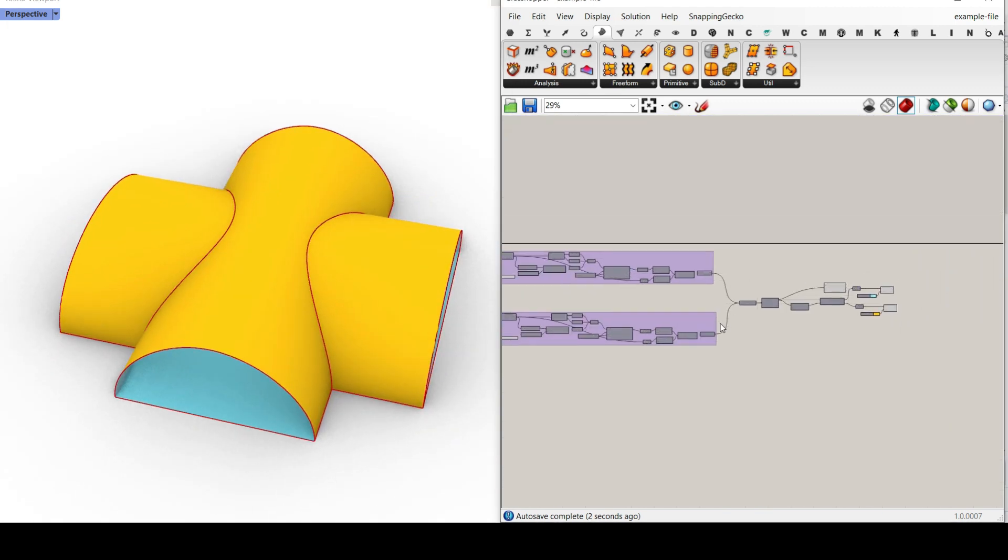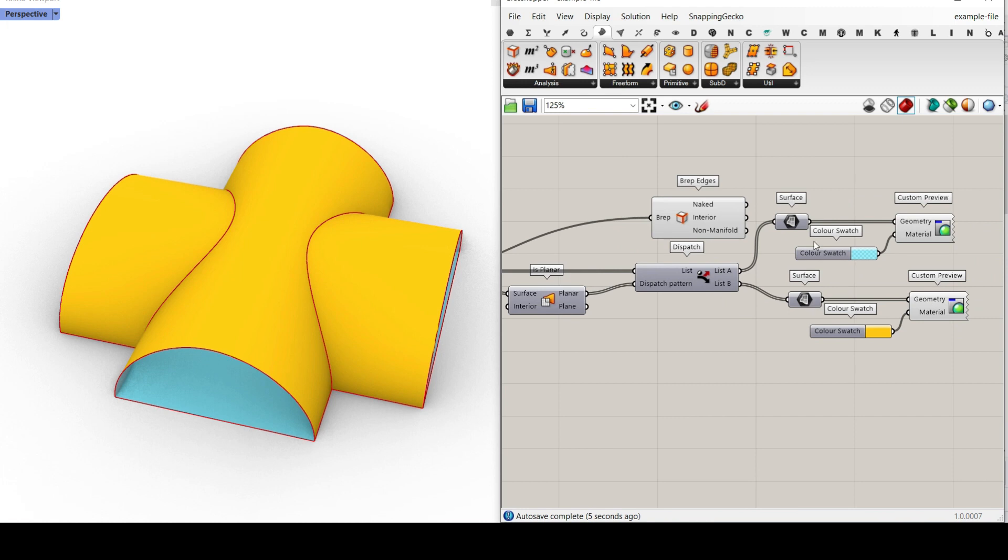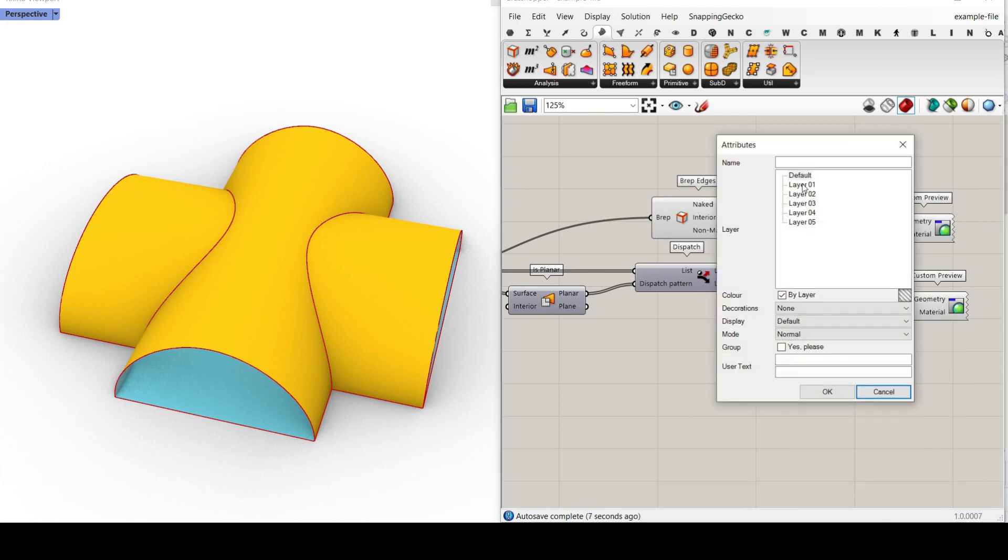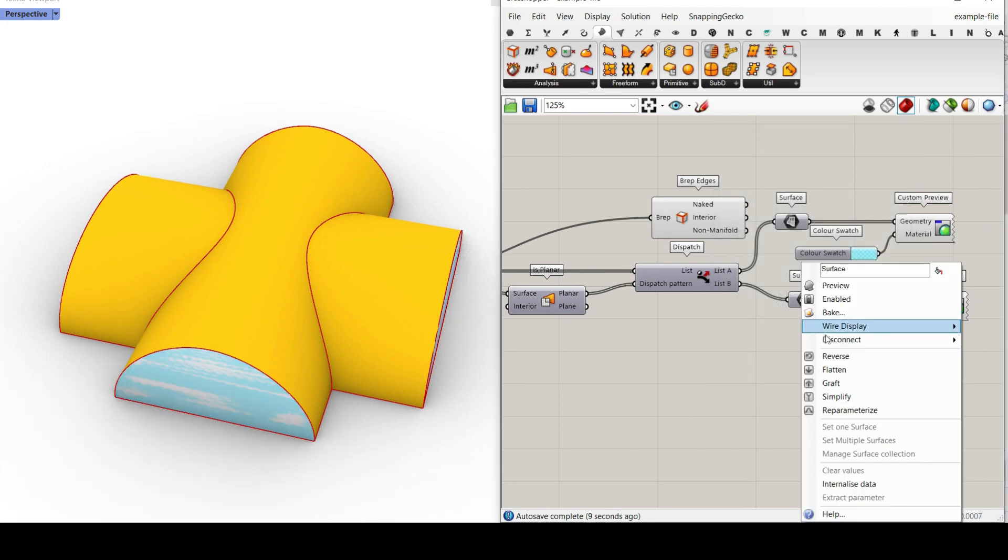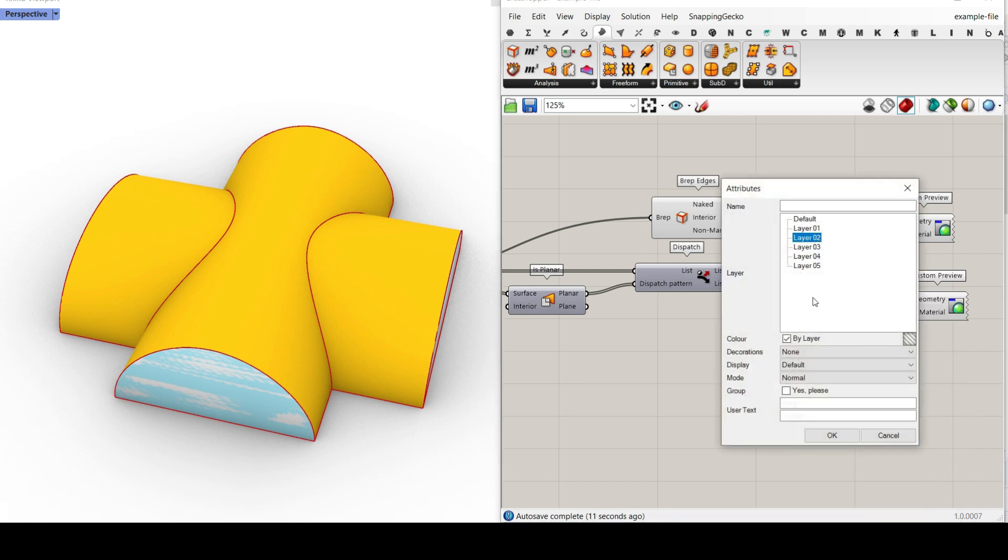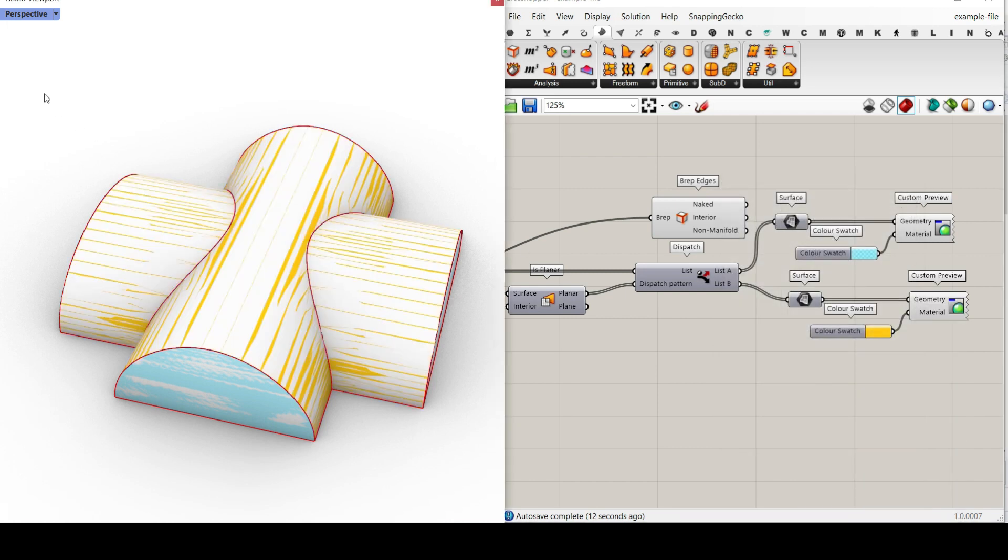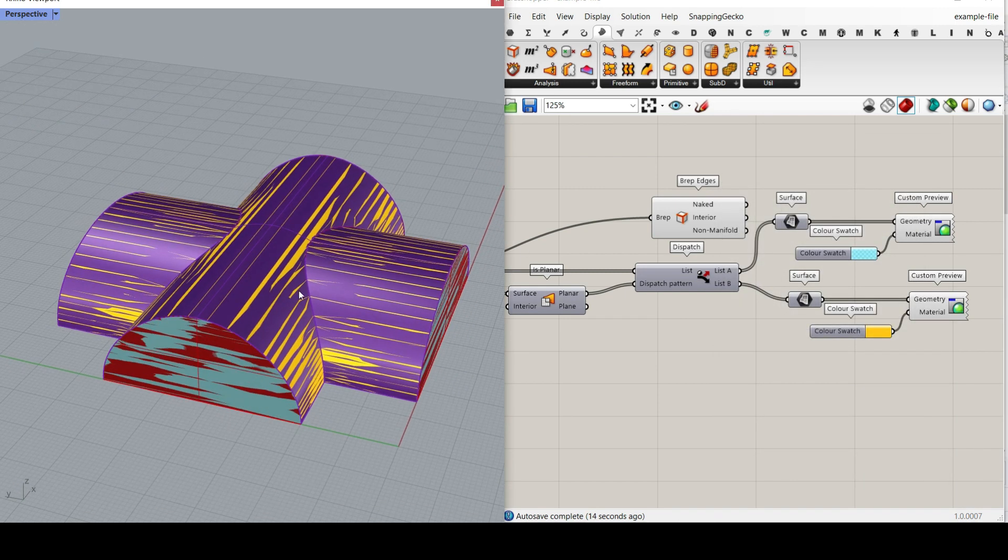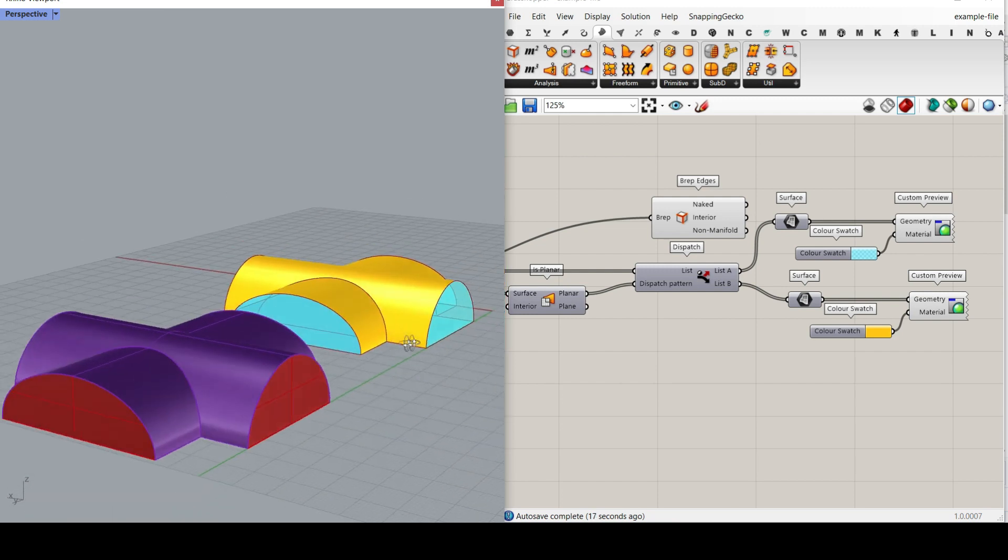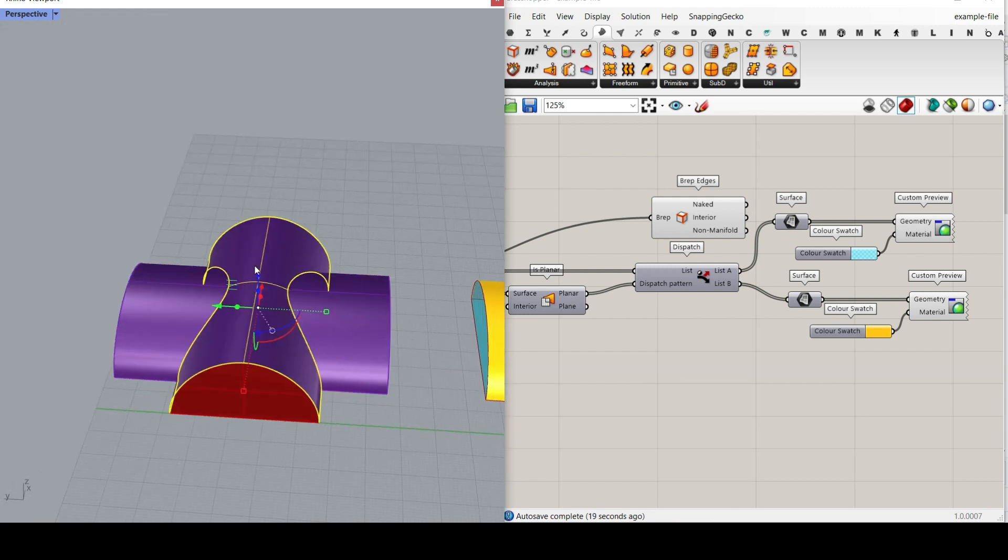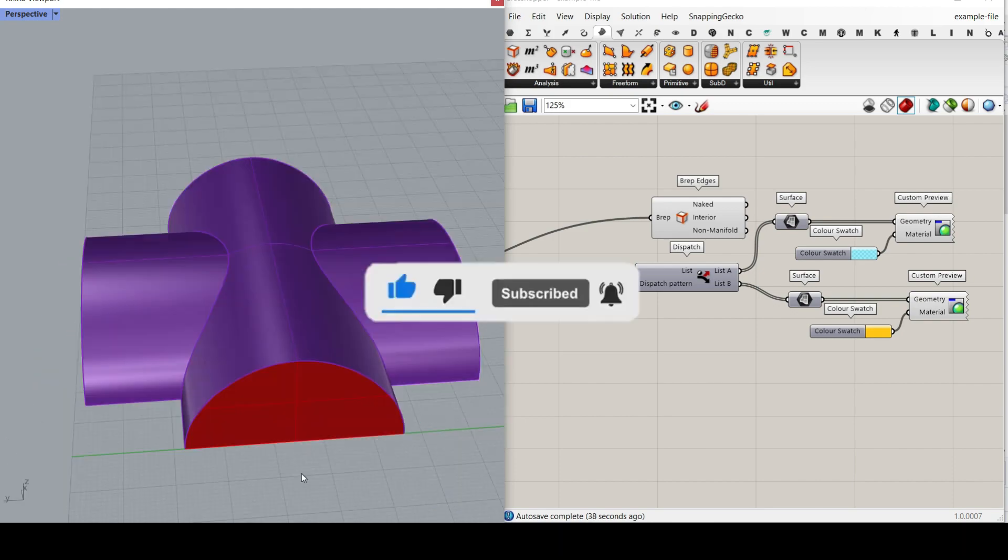And we can finally bake the final results. We bake this into layer one and bake this into layer two, which is going to be the two surfaces we have in Rhino. So you can see we have the same in Rhino and we'll get the final results.